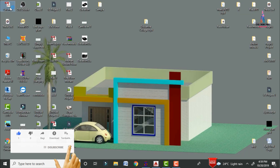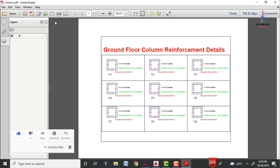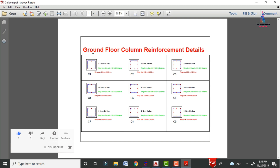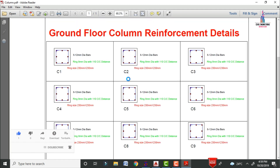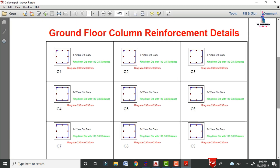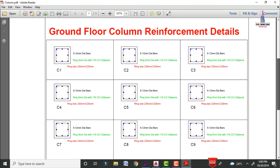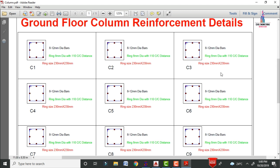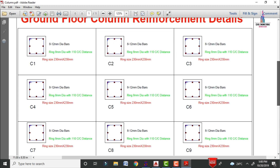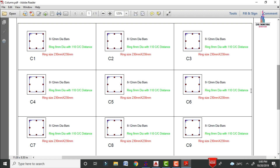This is the complete reinforcement detail for the column section drawn using AutoCAD software. If you have any queries about this video, please write your questions in the comment box below. I will try to answer your questions. Thank you.